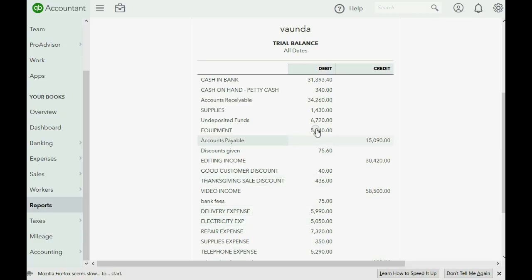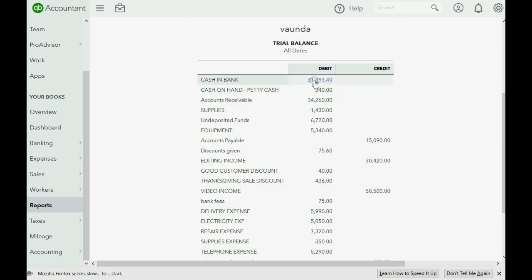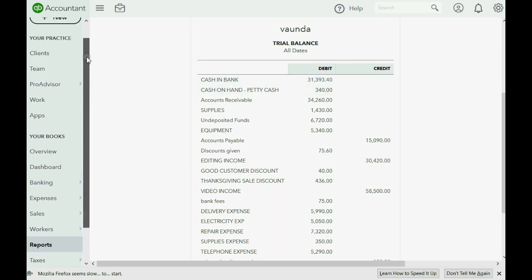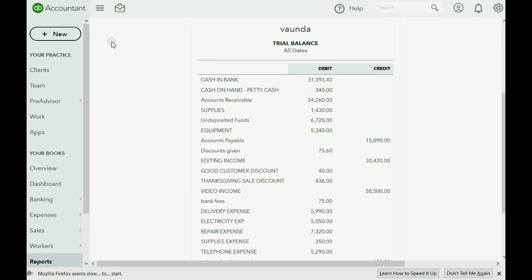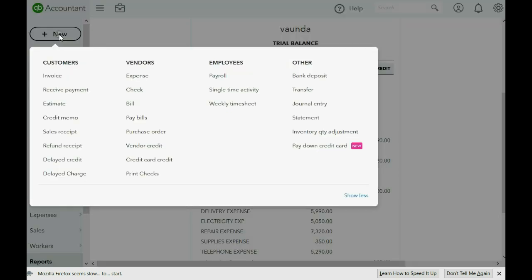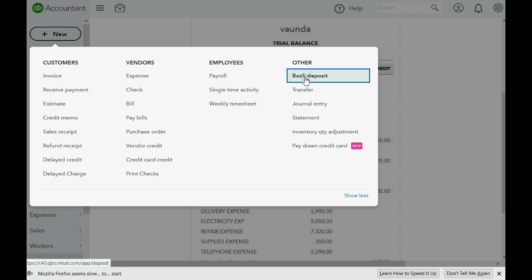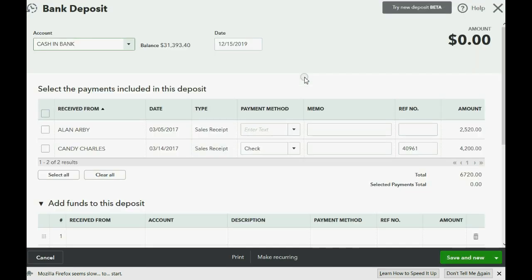So, here's the trial balance with the numbers for delivery and for bank account before we record this refund. As we explained, we will have to use the Make Deposit window. Click here, go over to where it says Other, and the top choice is Bank Deposit.